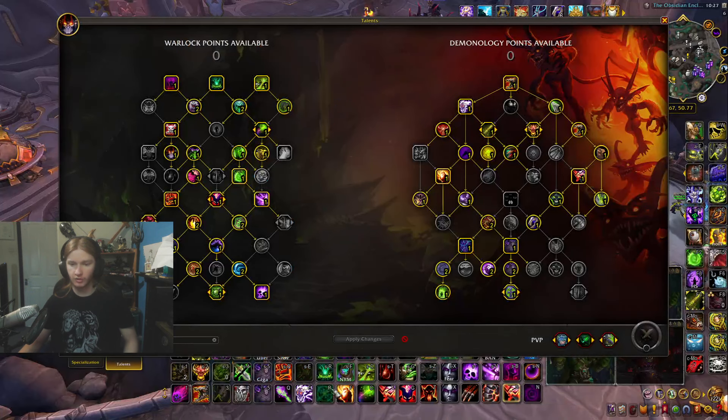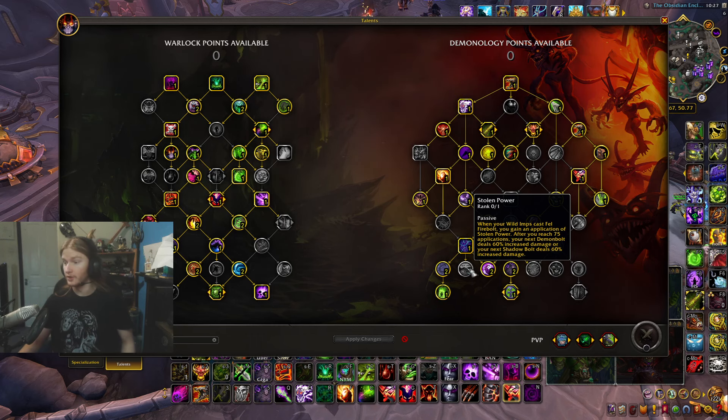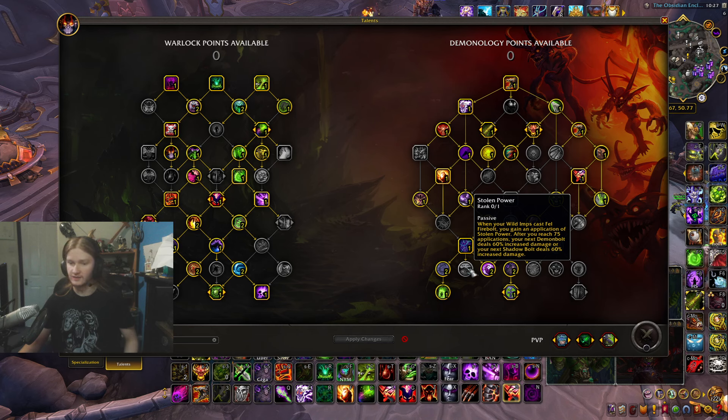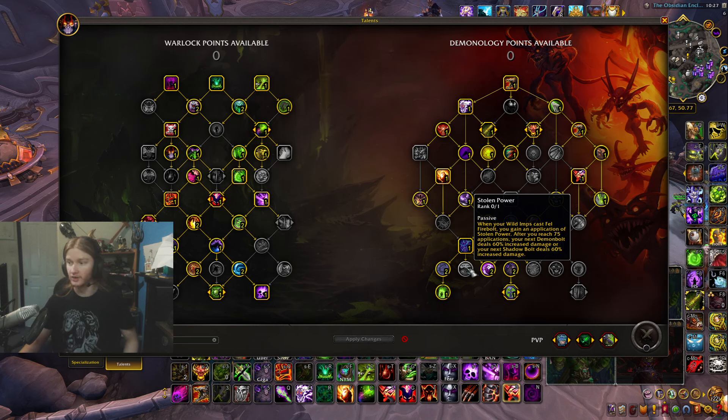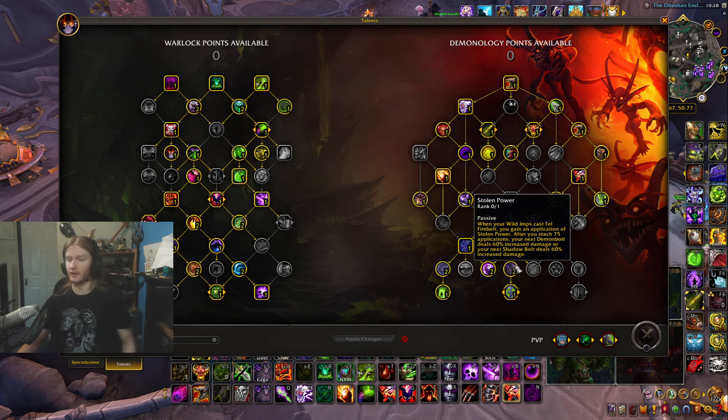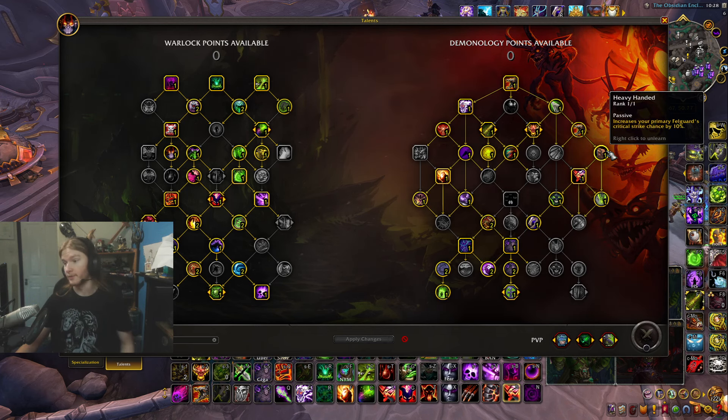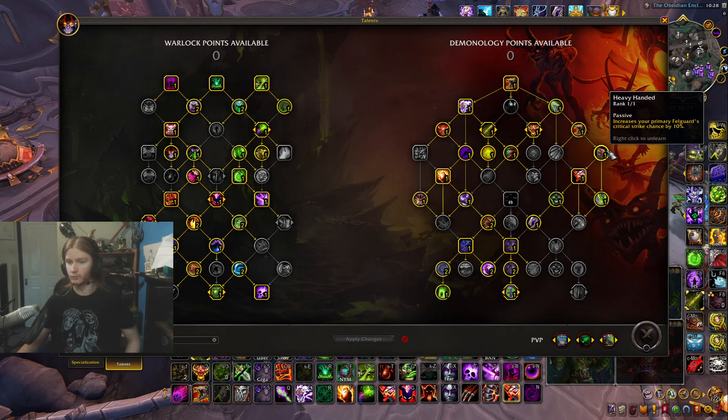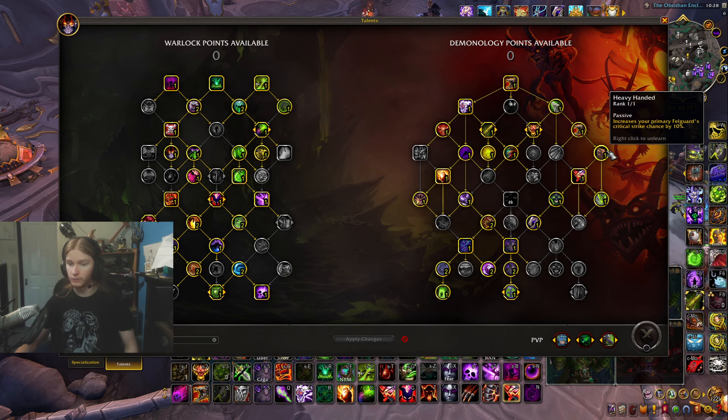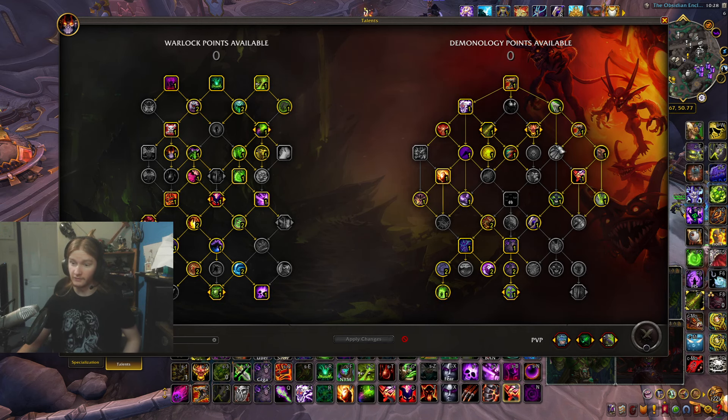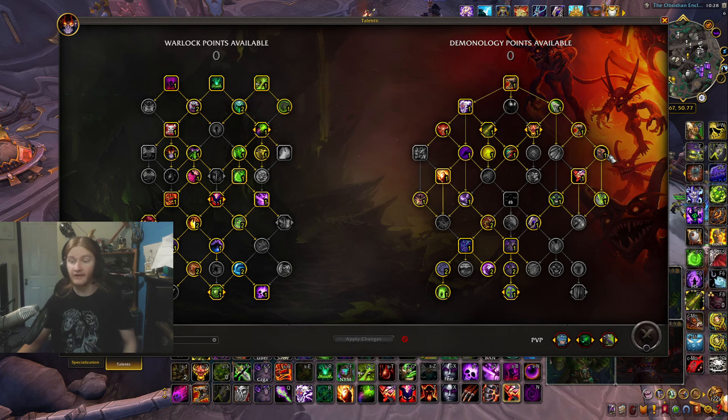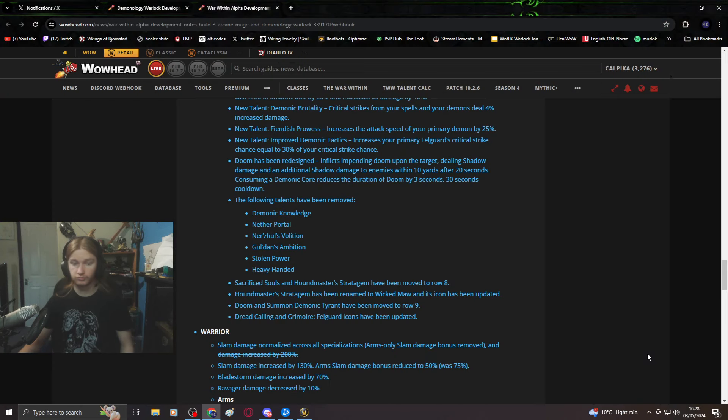Stolen power getting removed. Stolen power is a pretty bad talent to be honest, it's never been used. Heavy-handed, I'm happy to see this go, it's a crit chance thing. Putting a talent in Fel Steel would be much nicer.